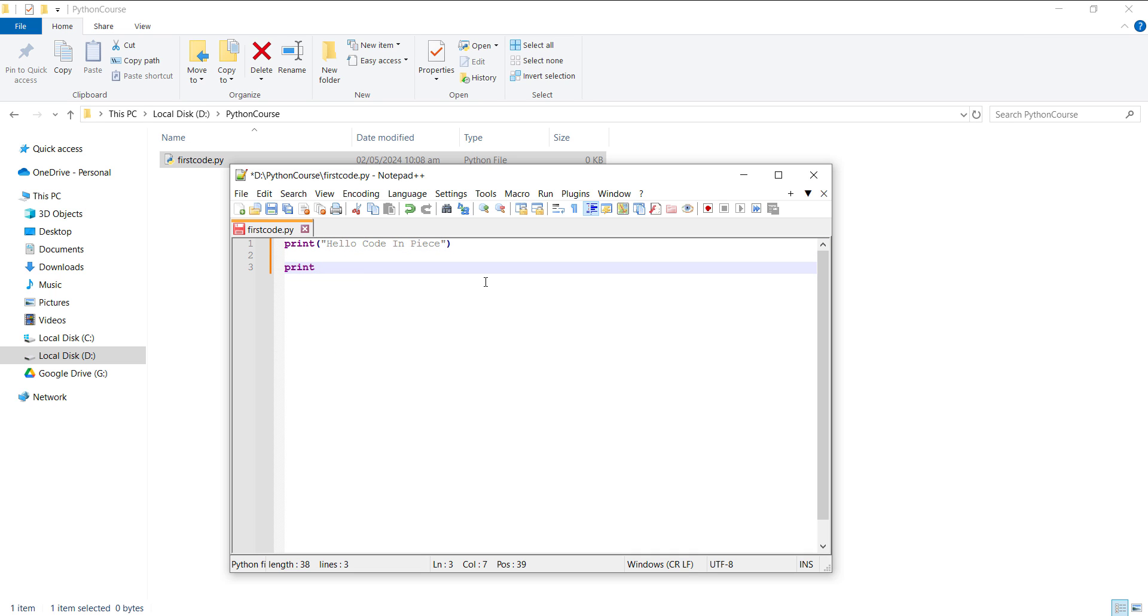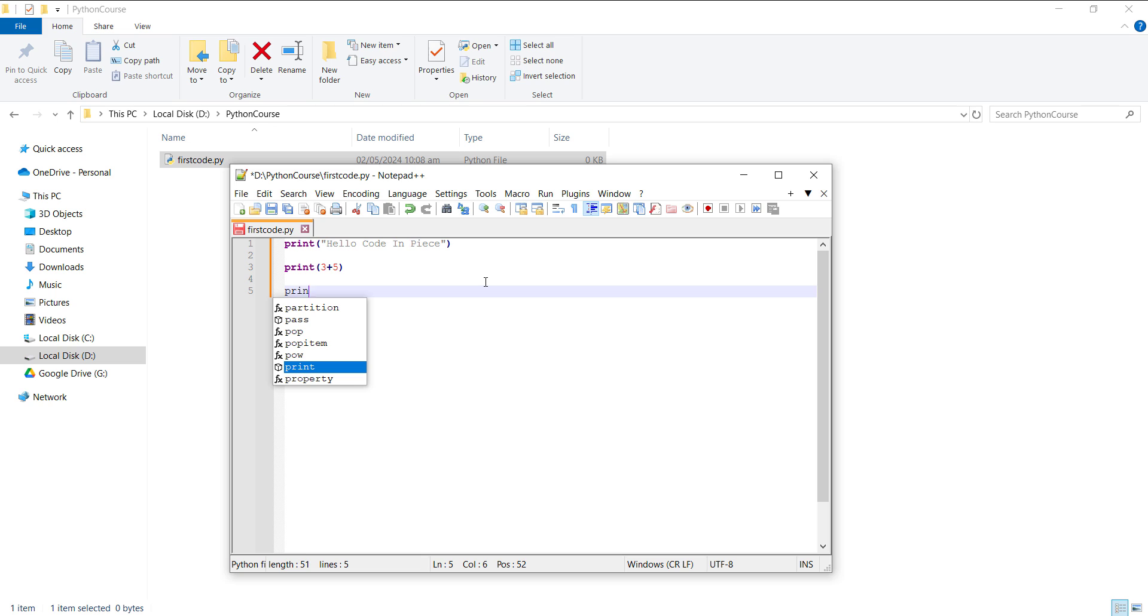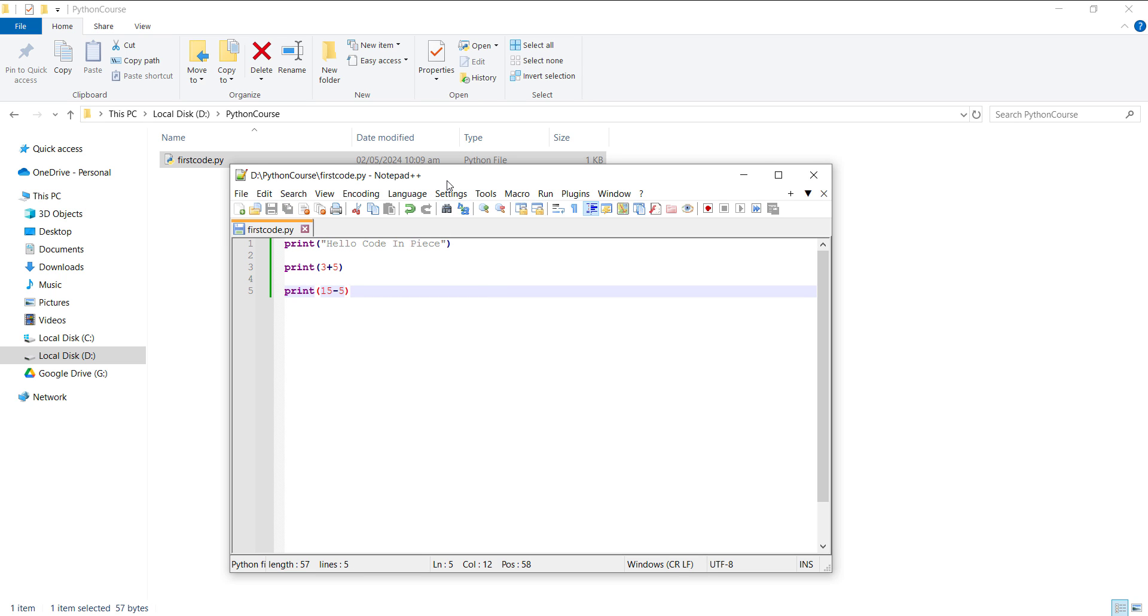Next, we want to print the output of 3+5, which will be 8, and then let's print 15-5, which will be 10. So just save this file.